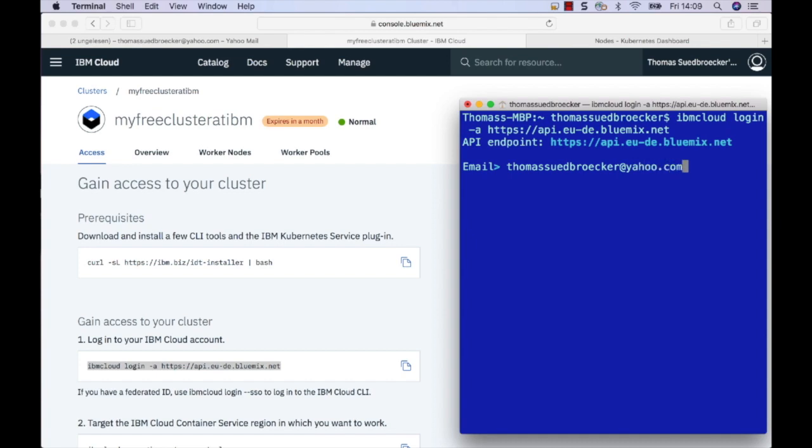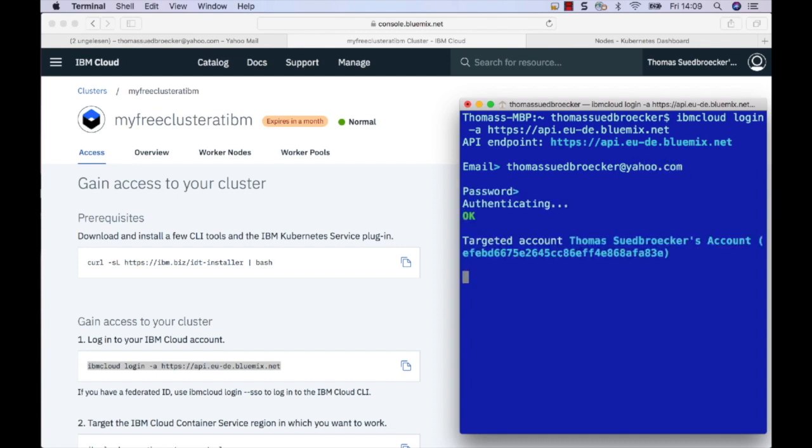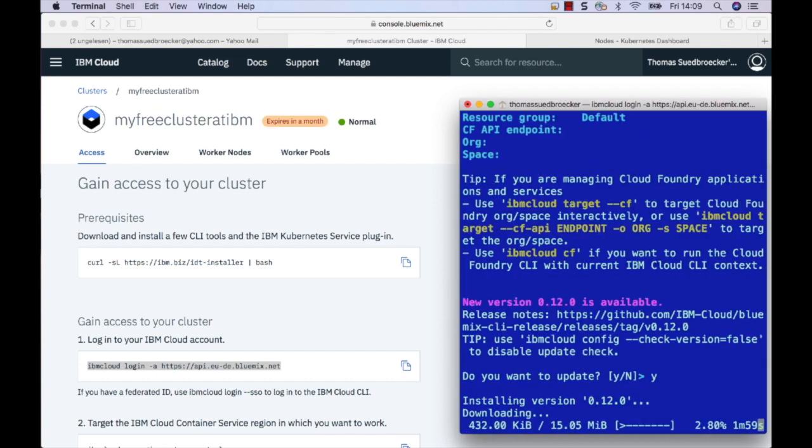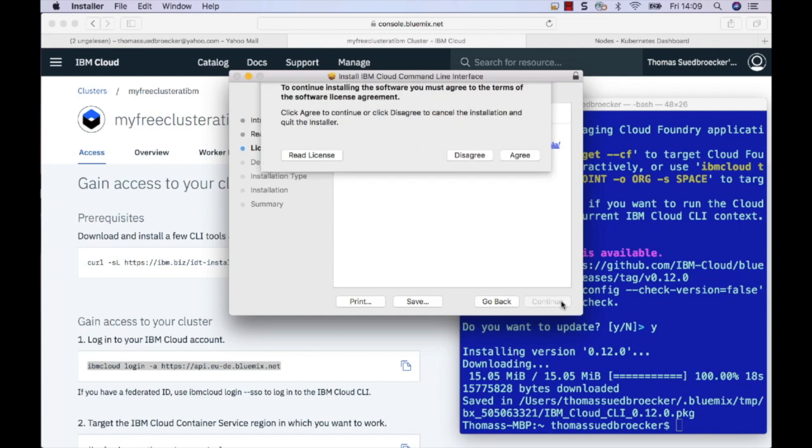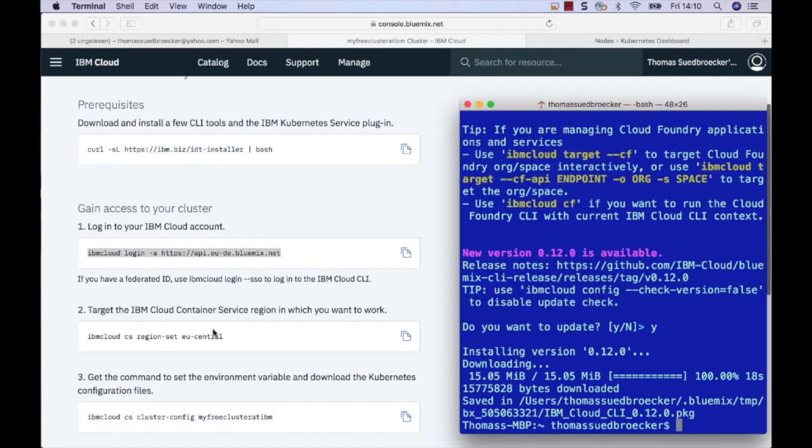First, you have to log on to the IBM Cloud. After the login, I get an offer to update my command line. I do that.